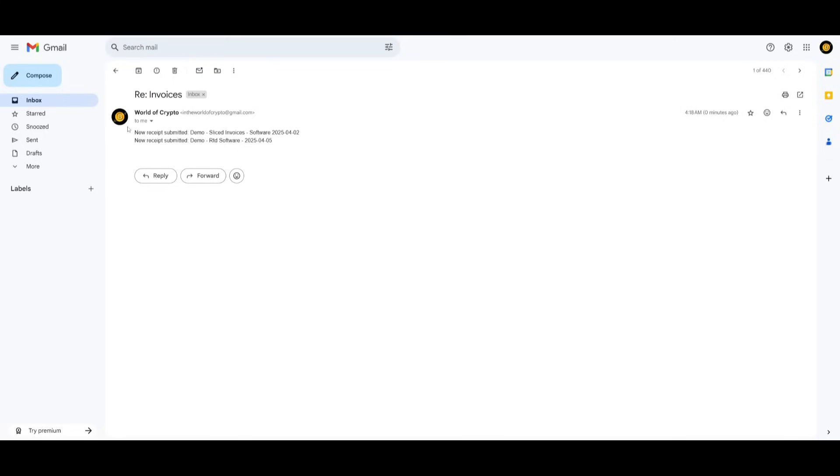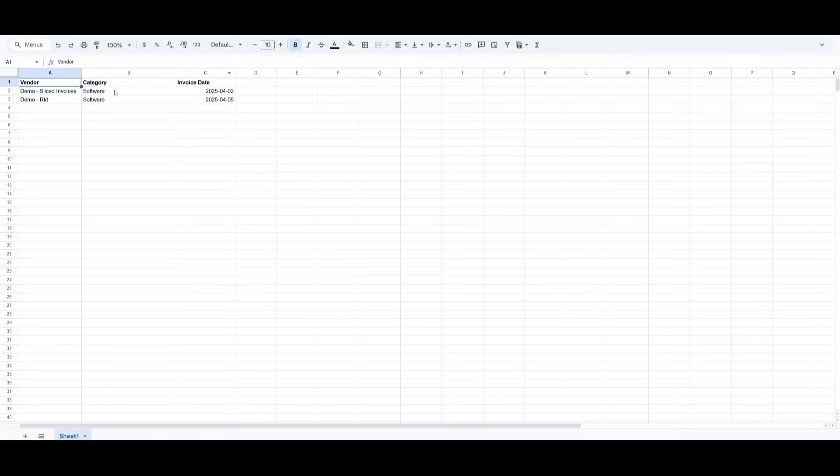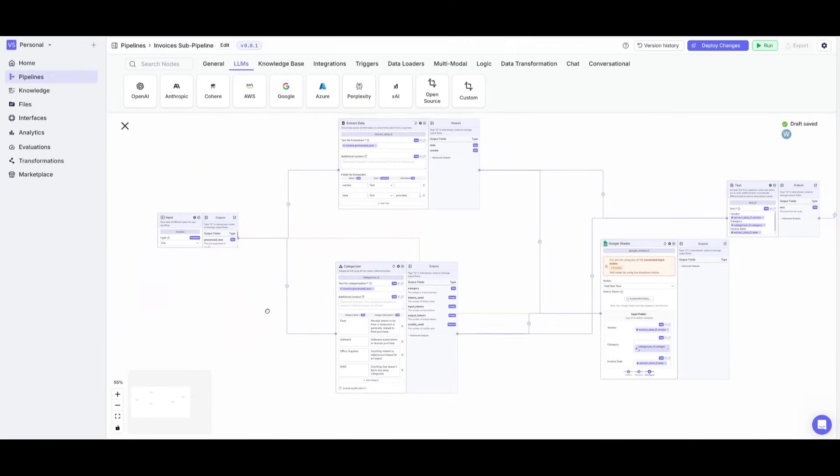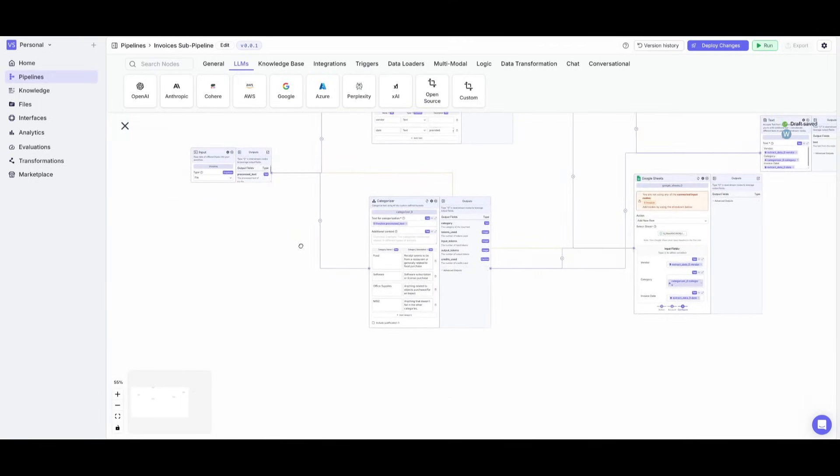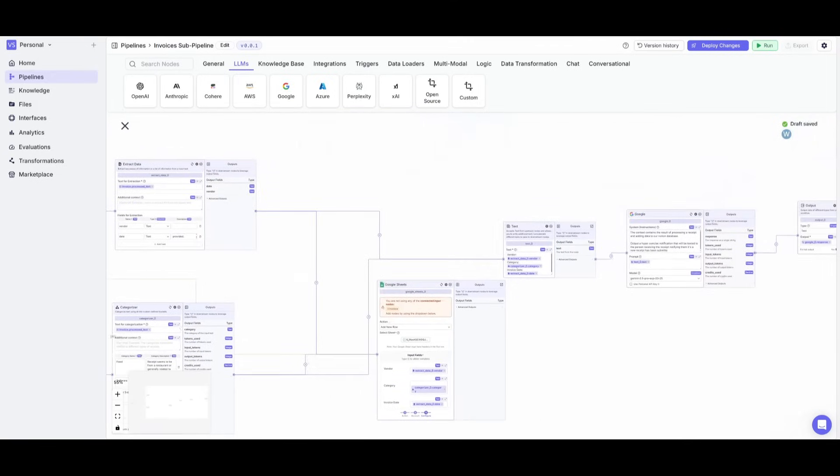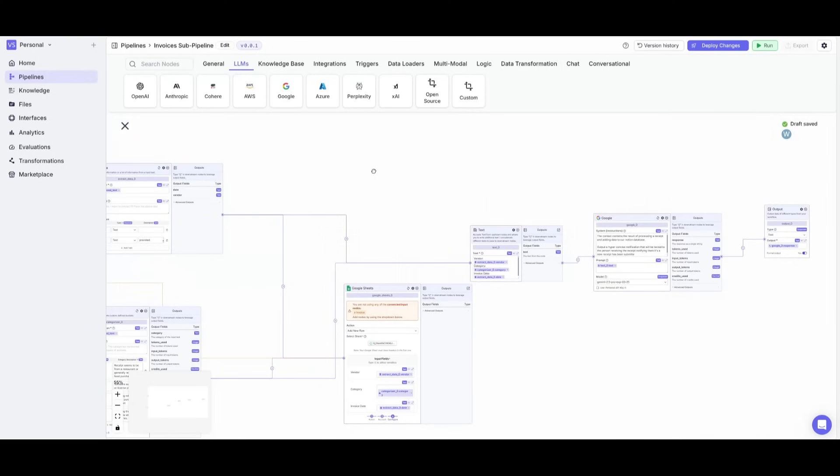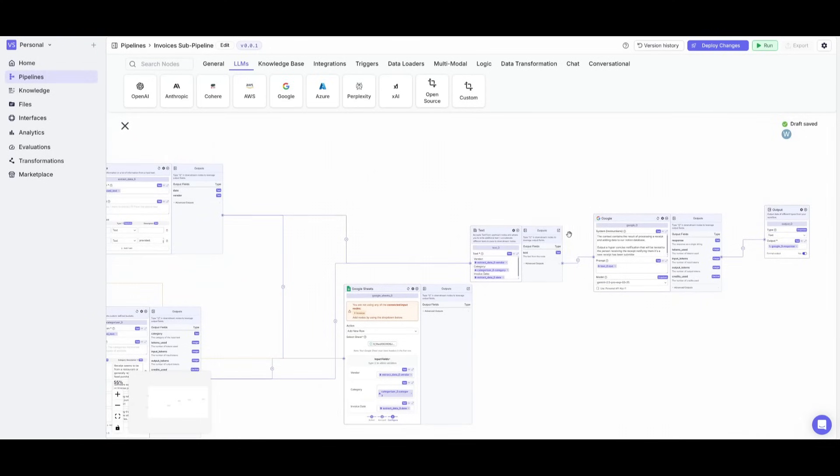Just like that, we have an output of the summary of the two invoices I had provided and then we also have it inputted through our Google Sheets. This is where we have this full pipeline of processing emails fully automated thanks to the Gemini 2.5 Pro and VectorShift.